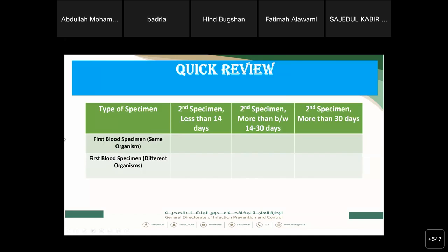Quick review — I want everyone to participate. For a first blood specimen: if the same organism appears again within 14 days, do we report it or not? Most of you answered no — that is the correct answer. Within 14 days, we follow the 14-day rule for blood specimens and do not report the duplicate.